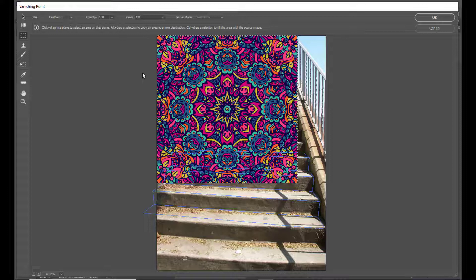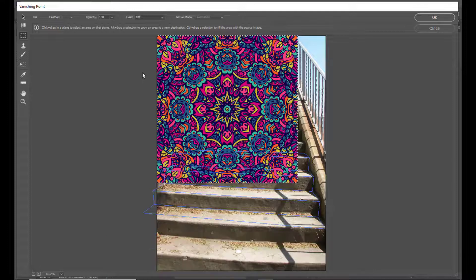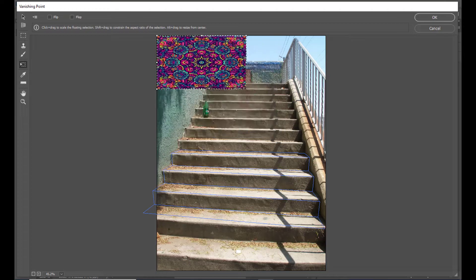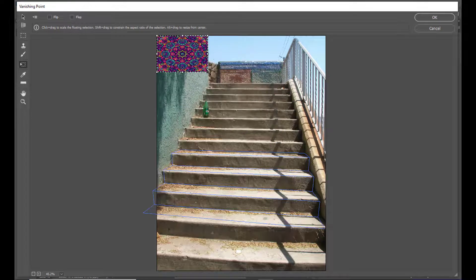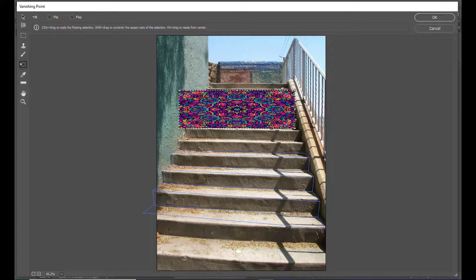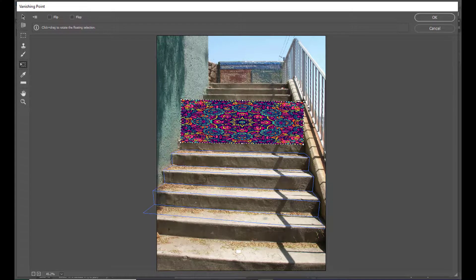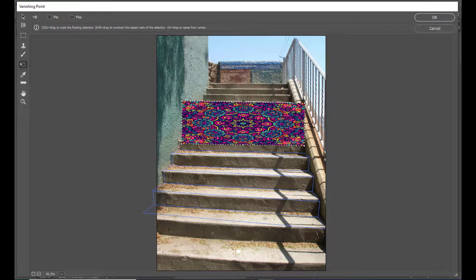I have pasted the image. Now we will adjust the image — we will activate the Transform tool using Control+T on PC or Command+T on Mac. The transform tool is now activated and we will simply make it smaller. We can also slightly rotate it.